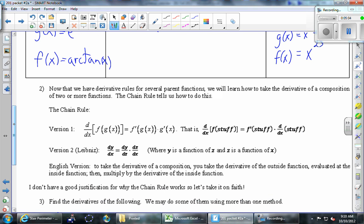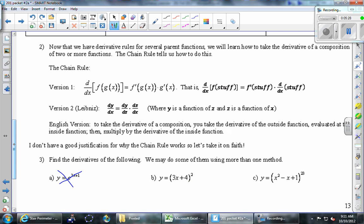Let's go to number two. Now that we have derivative rules for several parent functions — like x to the fifth, e to the x, and 2 to the x — we can handle those derivatives. Now we're going to take derivatives of a composition of functions, and the basic rule that tells us how is the chain rule.